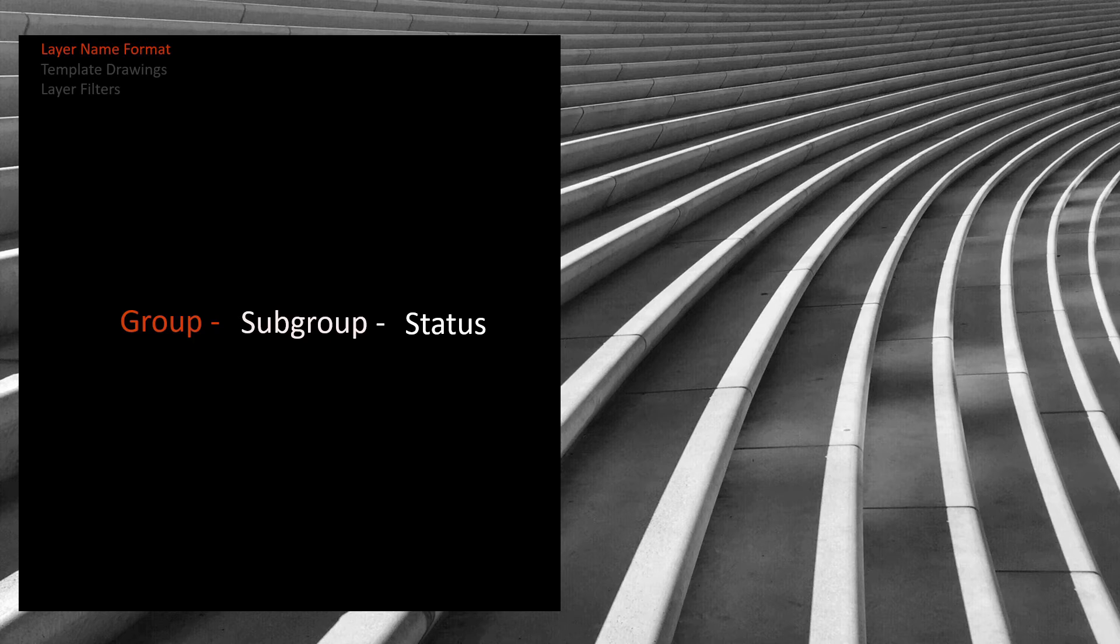You want to avoid creating layers that are clearly part of a larger group. Let's say you need to create a gutter layer. Don't make a new layer called gutter. This would obviously belong to the concrete group.